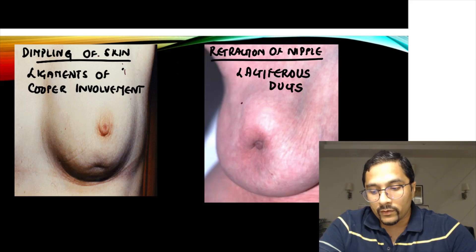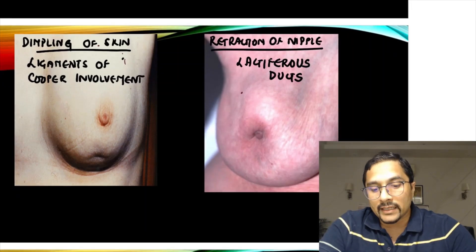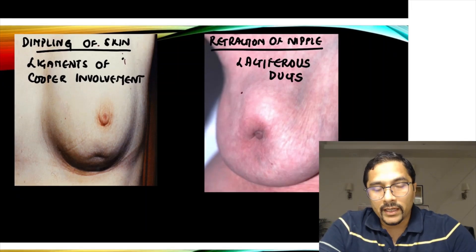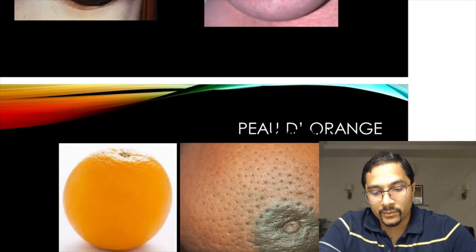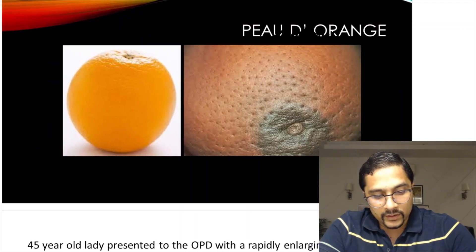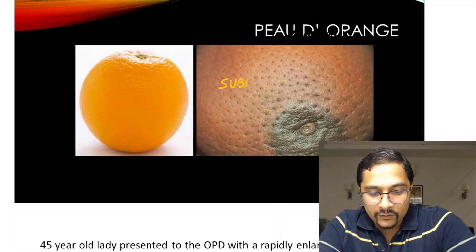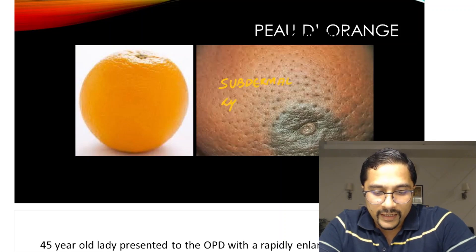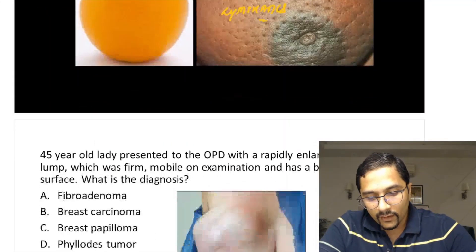More clinical signs asked in the exam: dimpling is due to involvement of ligaments of Cooper; retraction of nipple is due to lactiferous ducts; peau d'orange is due to involvement of subdermal lymphatics, which can be a sign of skin involvement in breast cancer.